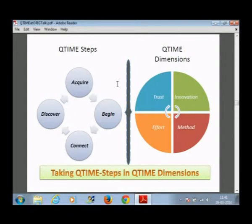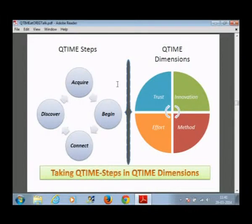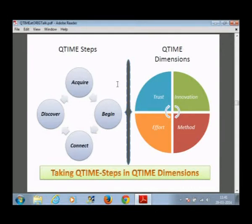A for Acquire, B for Begin, C for Connect, D for Discover — and Time, nobody can forget time. Time is always there with you. This time is called Trust, Innovation, Methods and Efforts. As long as you take these Queue Time steps in these dimensions, you have started Queue Time learning, and the essence of it is to take your understanding to a totally different level.